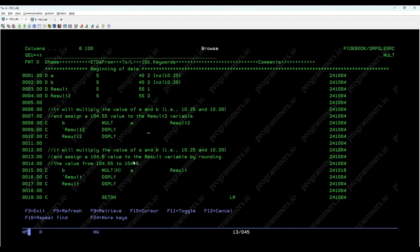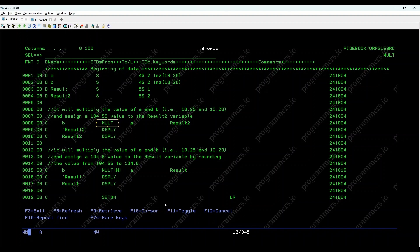The Mult opcode in RPGLE is used to multiply two numeric values and store the result in a specific result field. Let's see how we can use the Mult opcode to multiply the values and store the result.